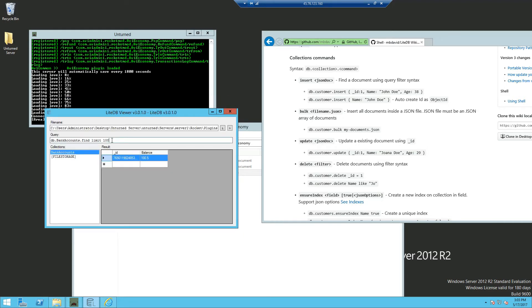And right under query, you just want to delete, right after the bank accounts dot. And you want to enter update.